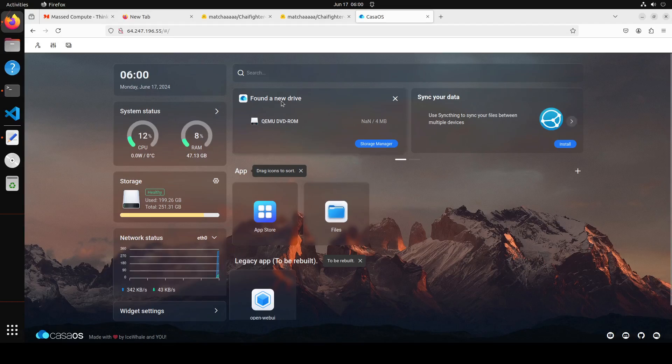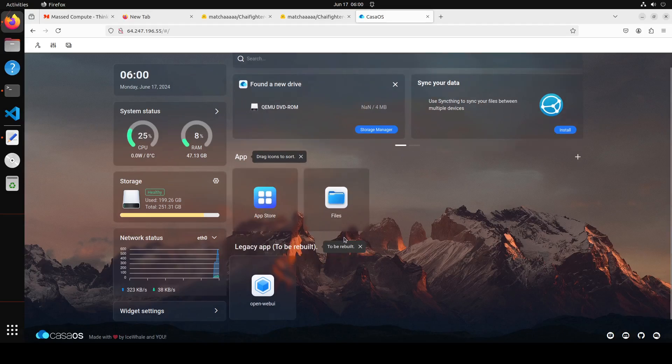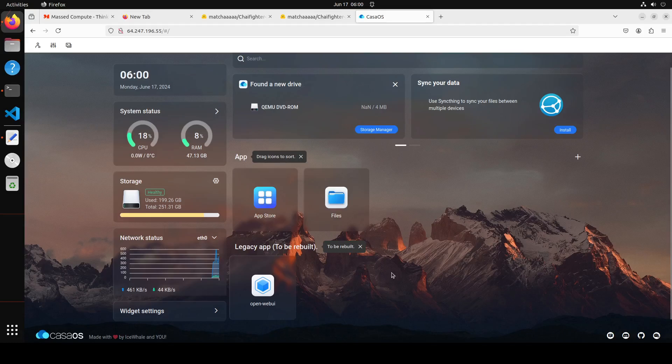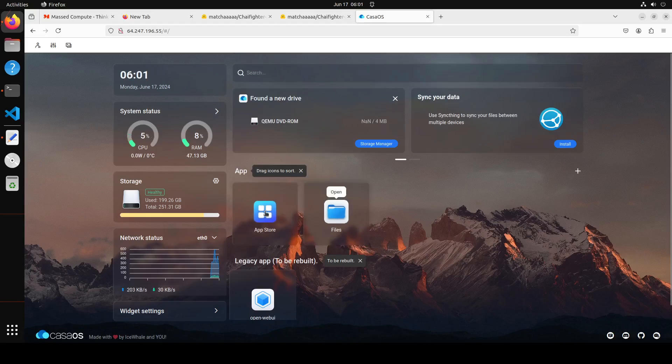You see it has found a new DVD, network status, storage, all the statuses at one place. Now you see Open WebUI is here, but that is for another video. I'm going to show you how you can use that, but it's so easy to install. You can go to its app store and you can go to files.